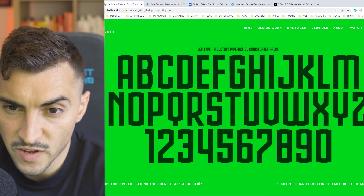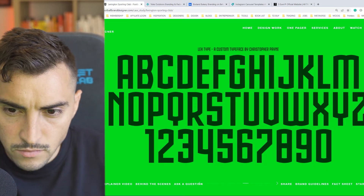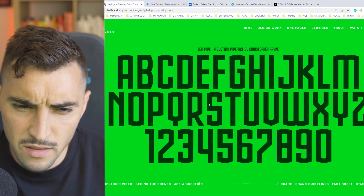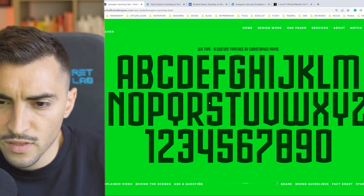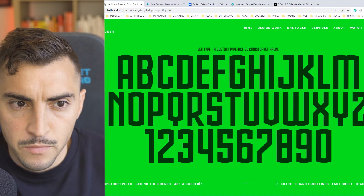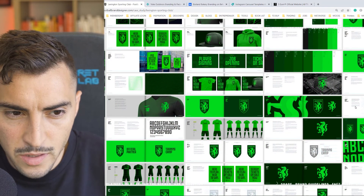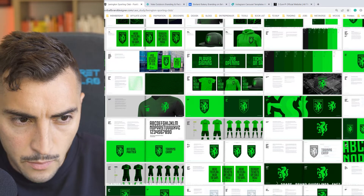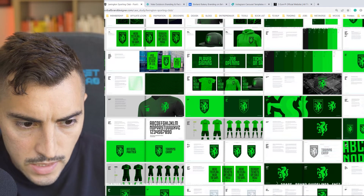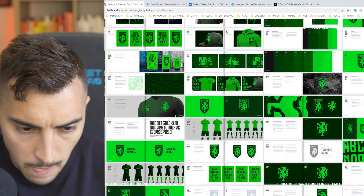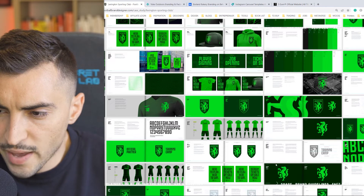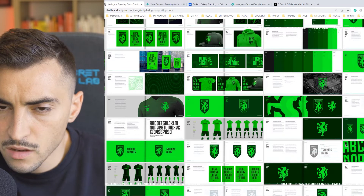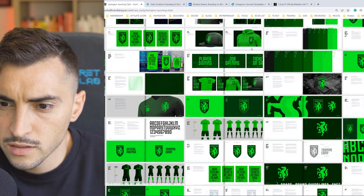Next — the custom typeface by Christopher Payne. I'm digging this. It's condensed, all caps — really fits that brand, especially for a football club. This is an awesome image showing the brand guidelines — they've got patterns, posters, jerseys, messaging, how the badge is used, the logo itself, the icon, and some merch as well, which is kind of lit.